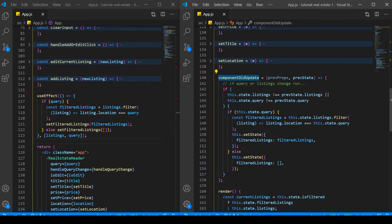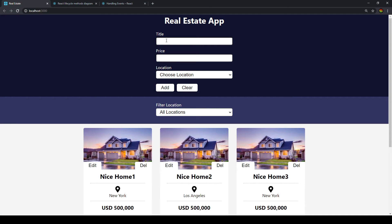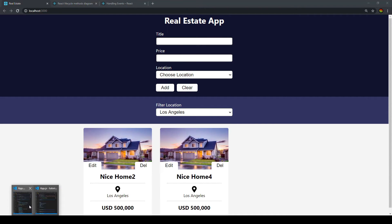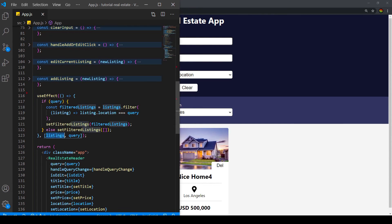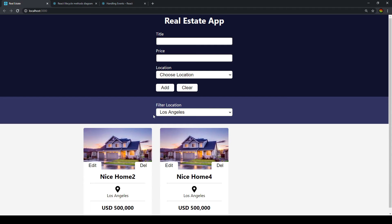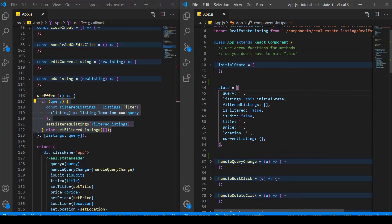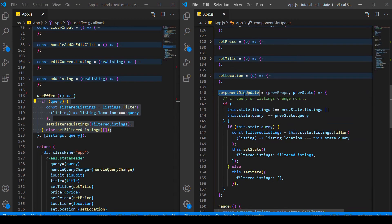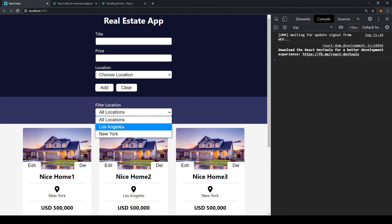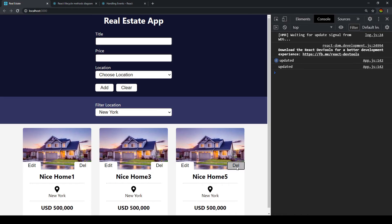Here we have componentDidUpdate because in our app, when our listings or query change, we want to update the DOM. In the last video, we could easily do that with our dependencies array — whenever listings or query changed, the function would be called. In our class component, we do that with componentDidUpdate. For example, if we change the filter, our query state will change, and that will trigger componentDidUpdate. Whatever we put in here — say console.log('updated') — will run. So if you change something, you can see 'updated' is called every time.